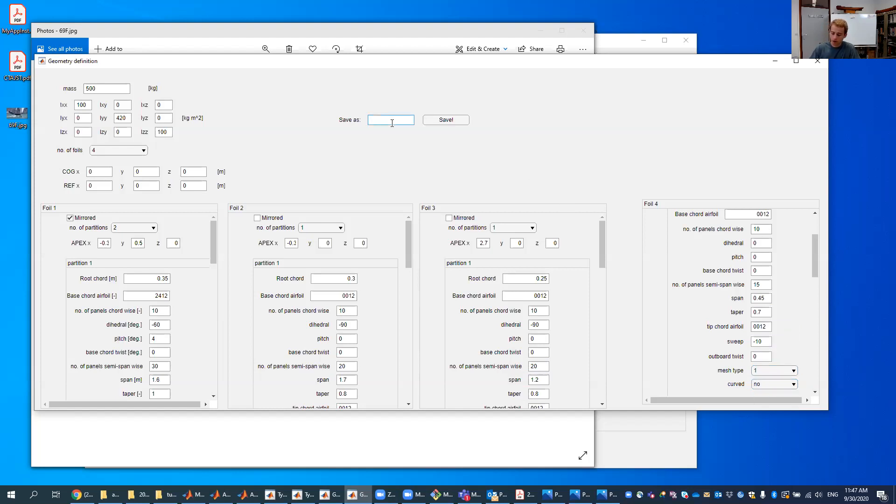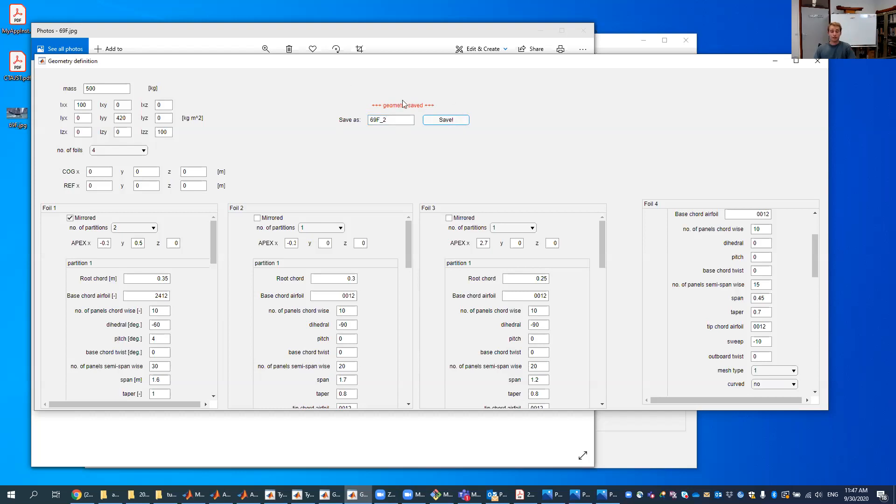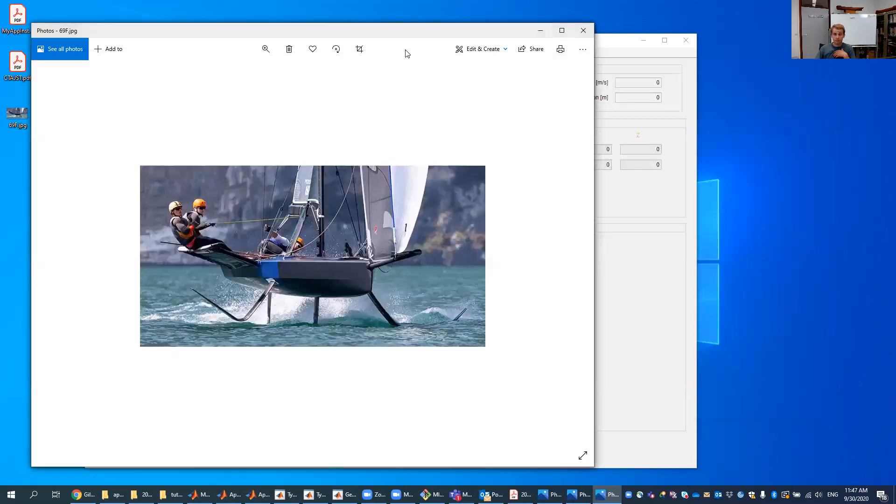And then I already had a 69f save. So 69f2, and I'll save it. And once we've done that, we get a mention that our geometry is saved. And once the geometry is saved, we can just close this down.